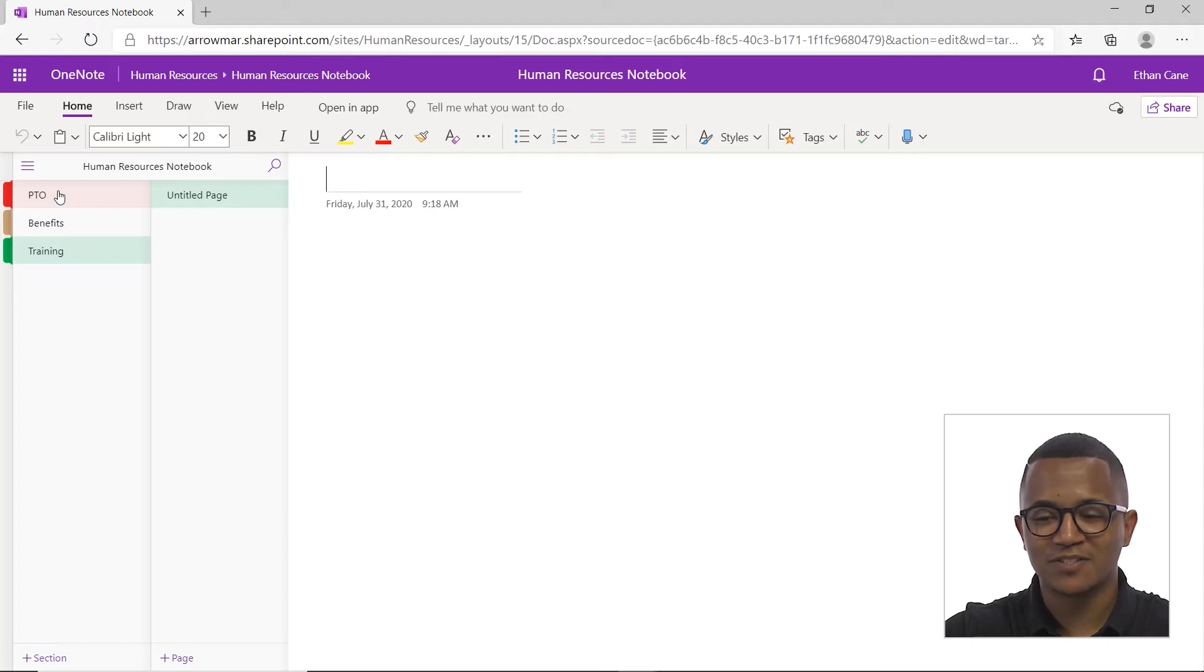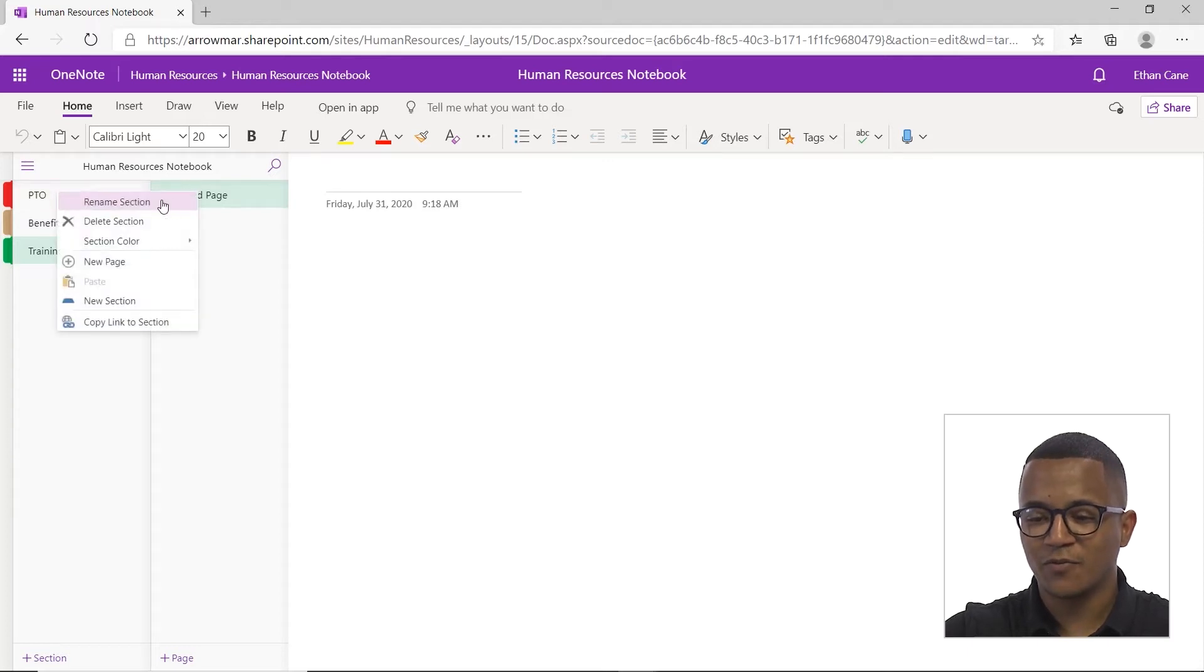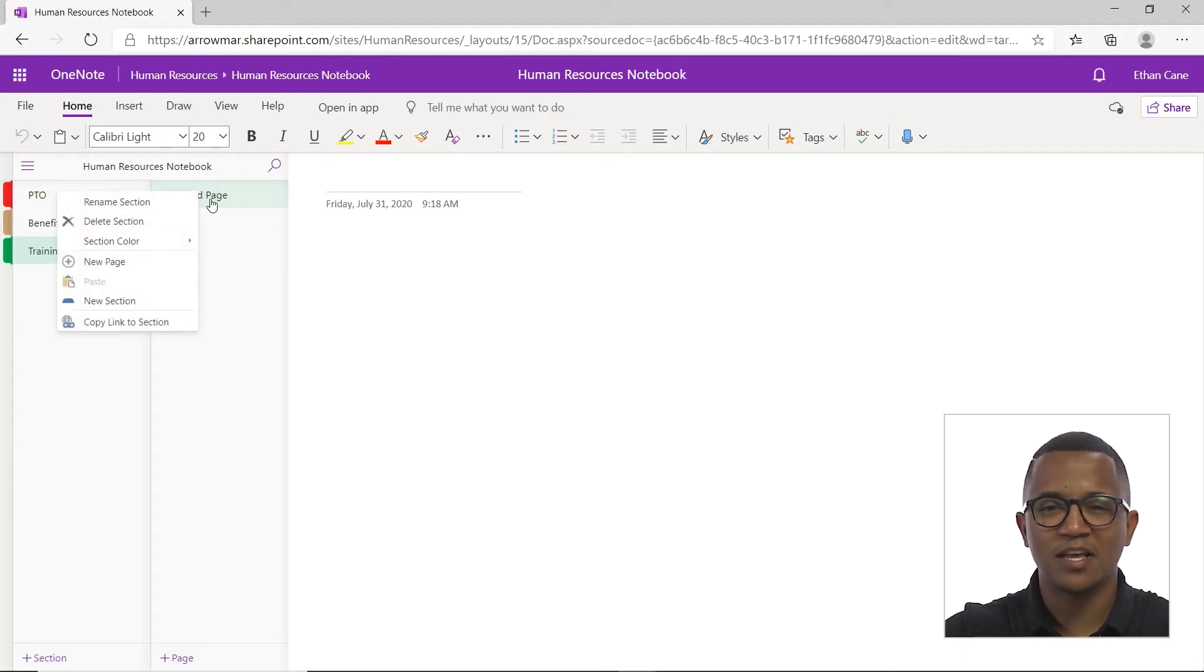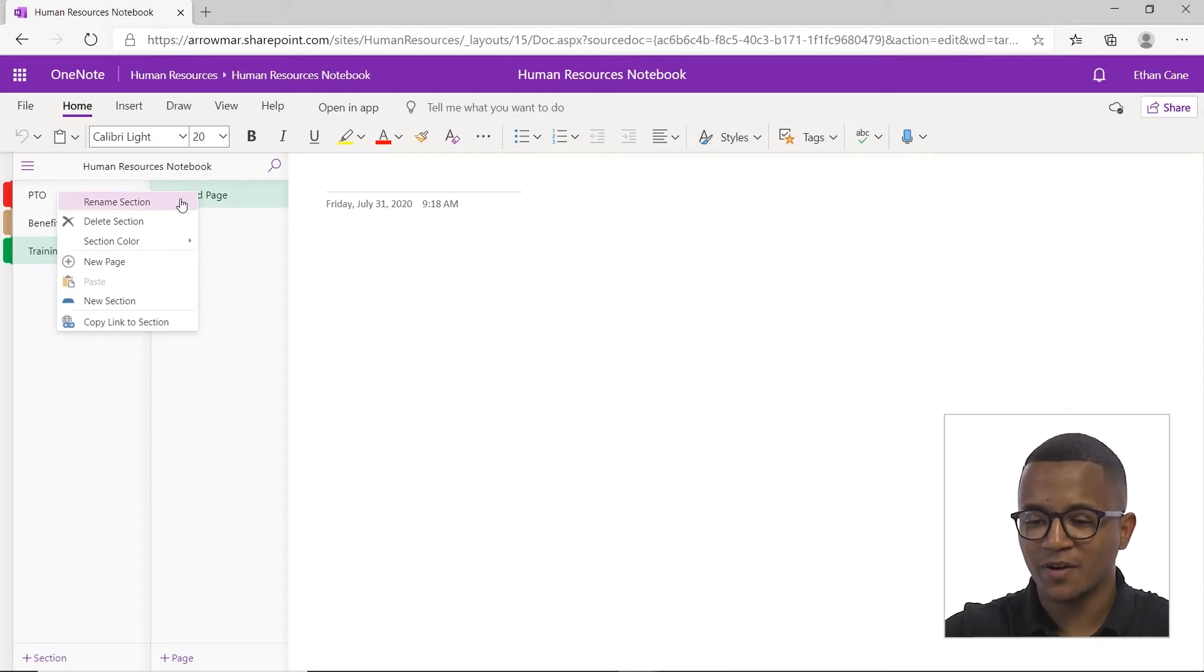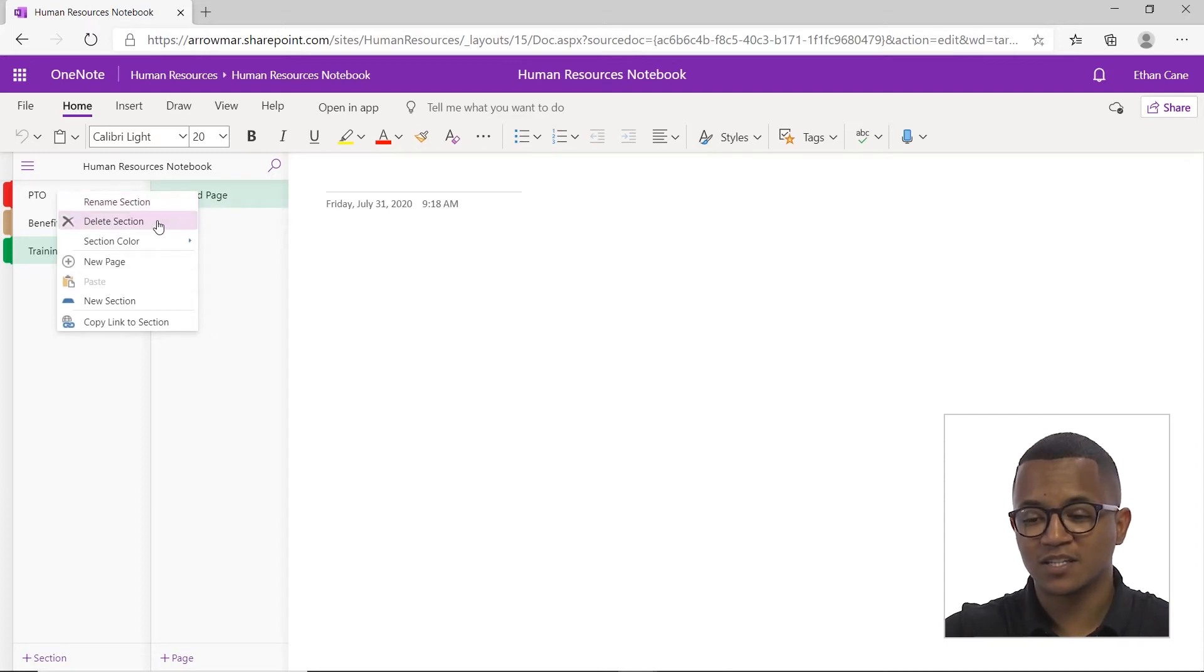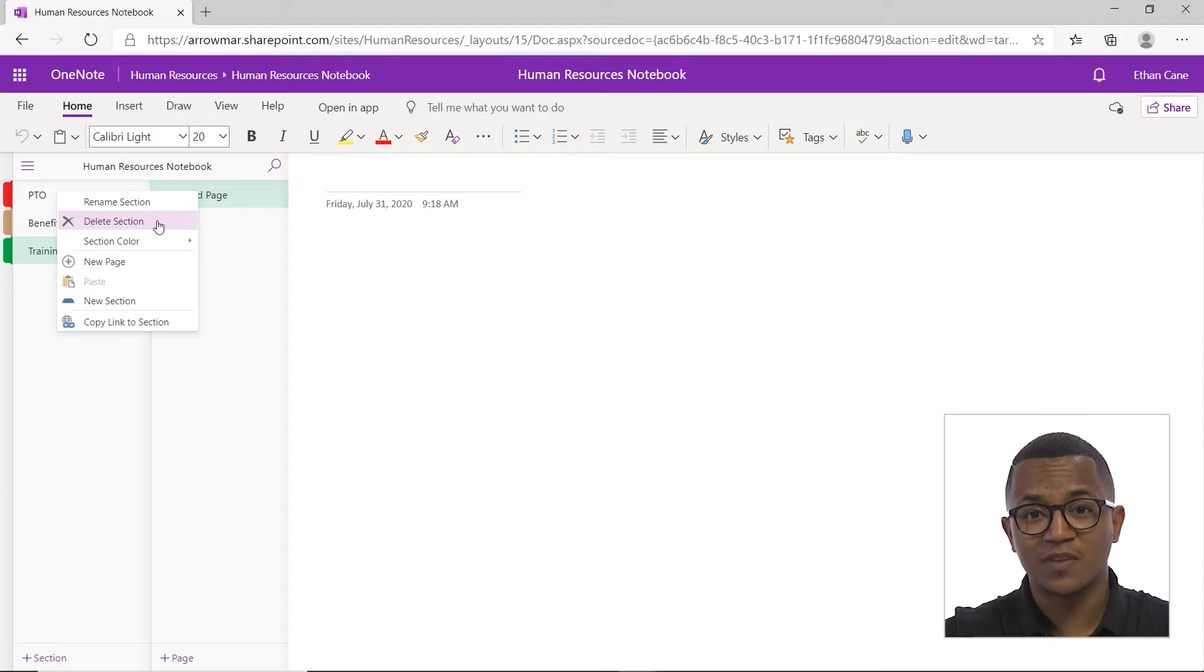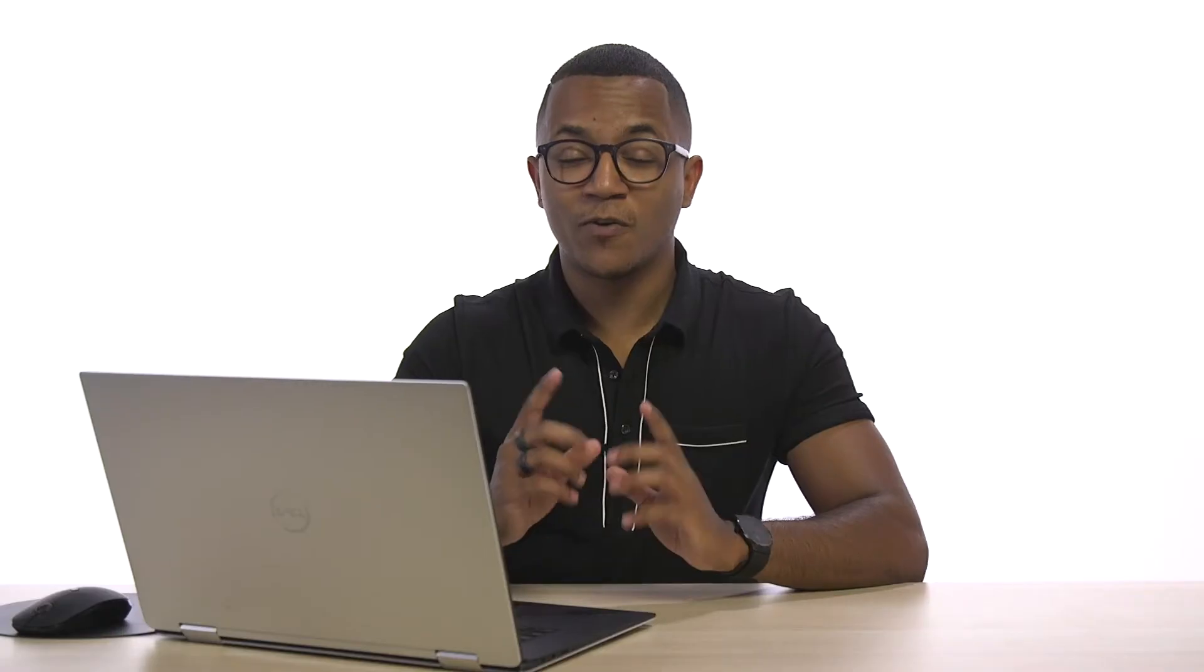If you right click on any of the section names, you'll get a variety of options. Let's say I don't like the name PTO. I can go ahead and rename it. I can delete the section. Now it's important to know that deleting the section will permanently delete it but also delete any of the content that you have within it. So really make sure you don't want it or you don't need the content in that section before you click delete.